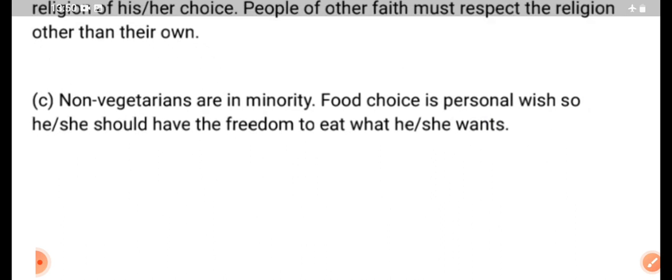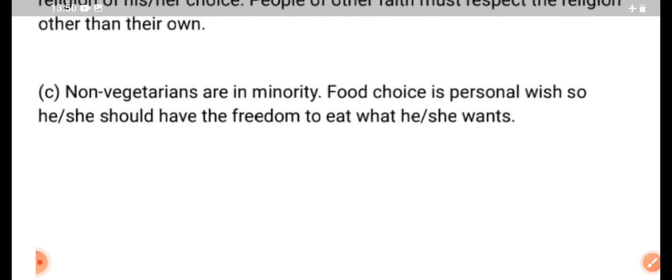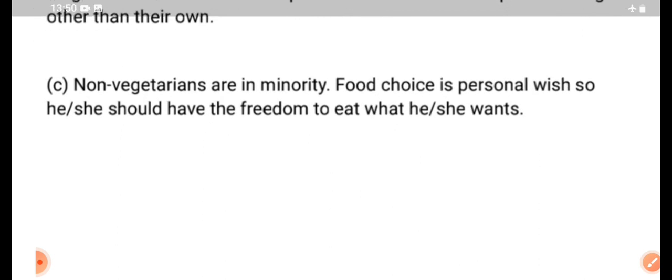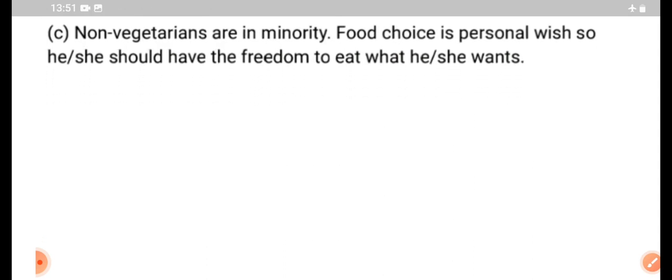Next, in the third situation: non-vegetarians are the minority. 80% are vegetarians and 20% are non-vegetarians. Food choice is a personal wish, so he or she should have the freedom to eat what they want.